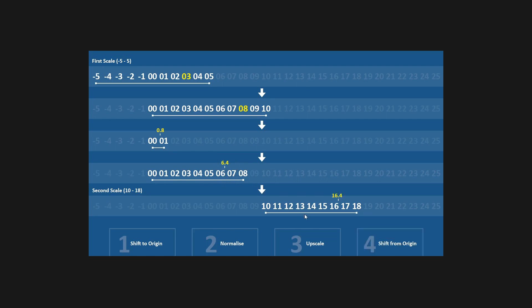And there you have it. We have successfully converted the value of 3 on this first scale to its equivalent 16.4 on this new scale. Now here I've included two different length scales and negative numbers and float numbers just to give you a good overview. So let's jump into Unity.